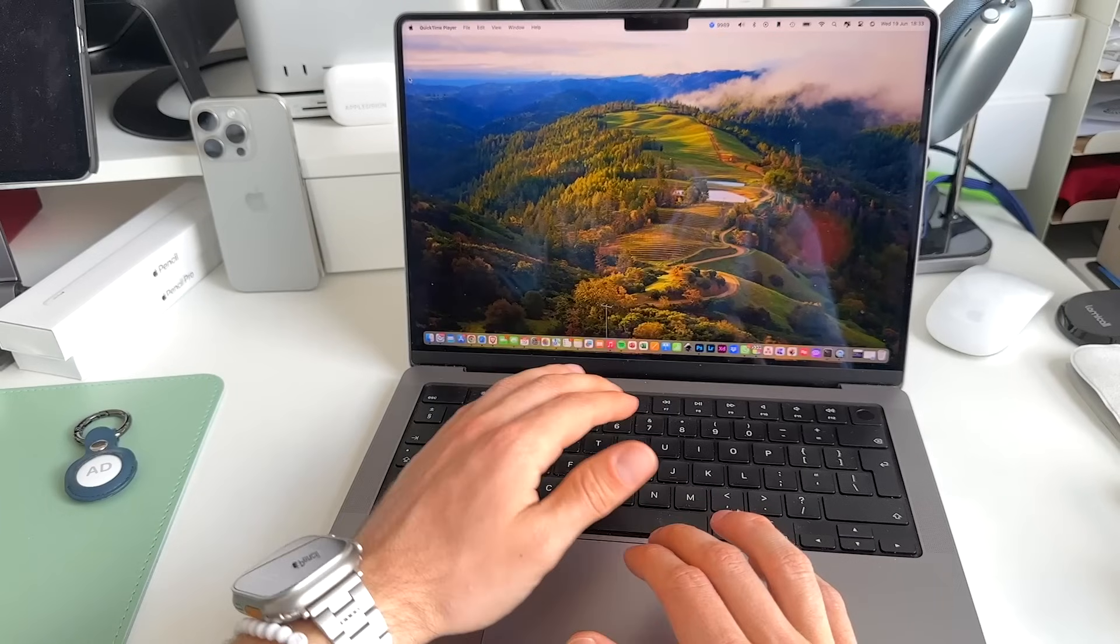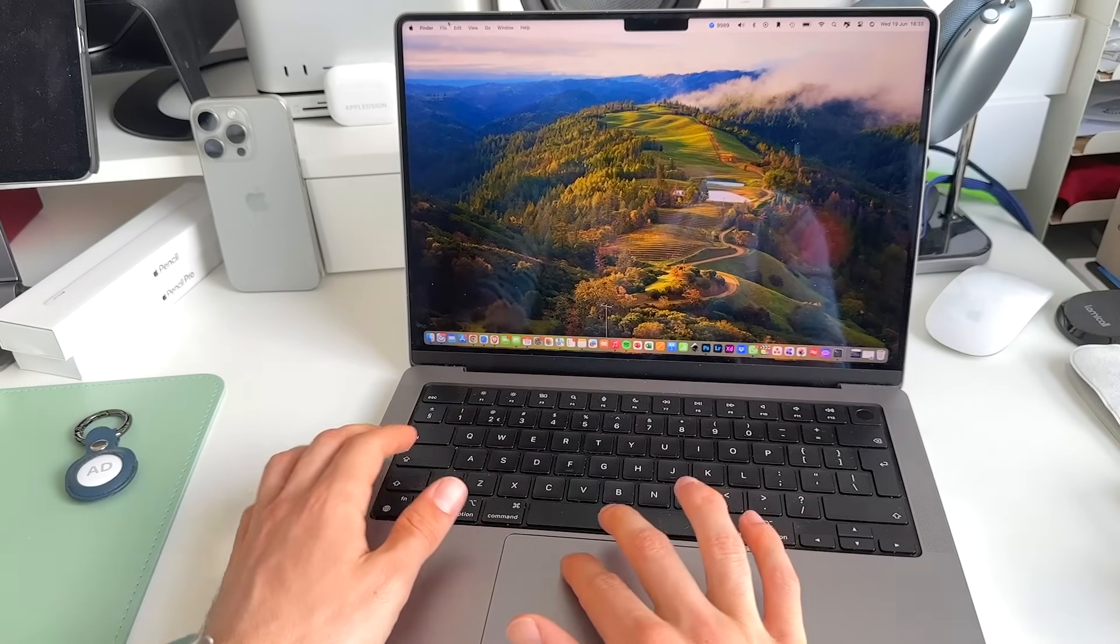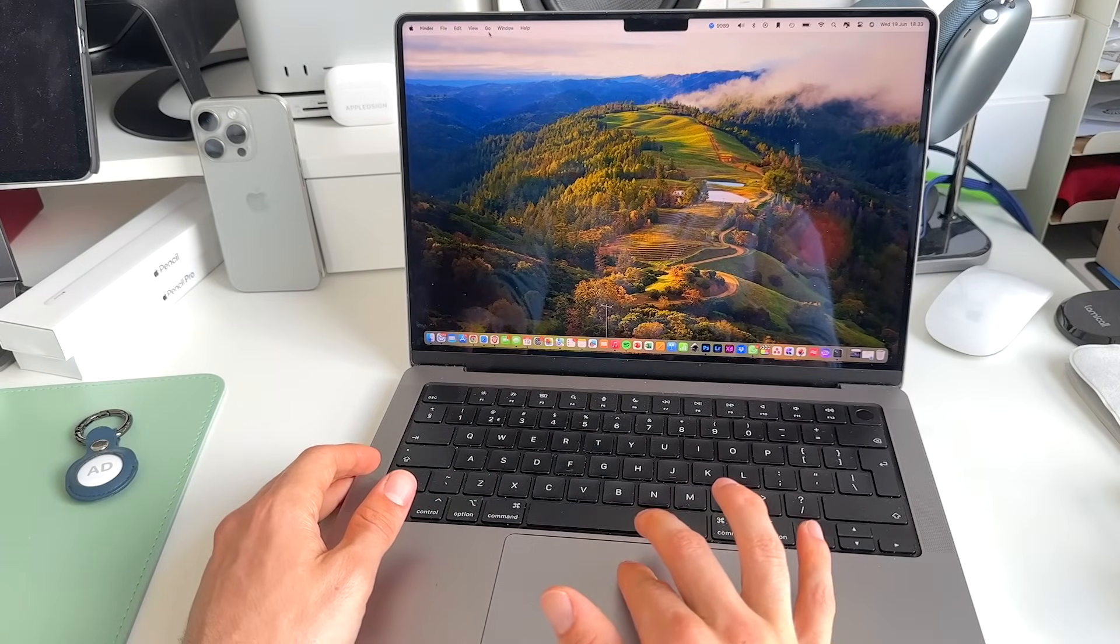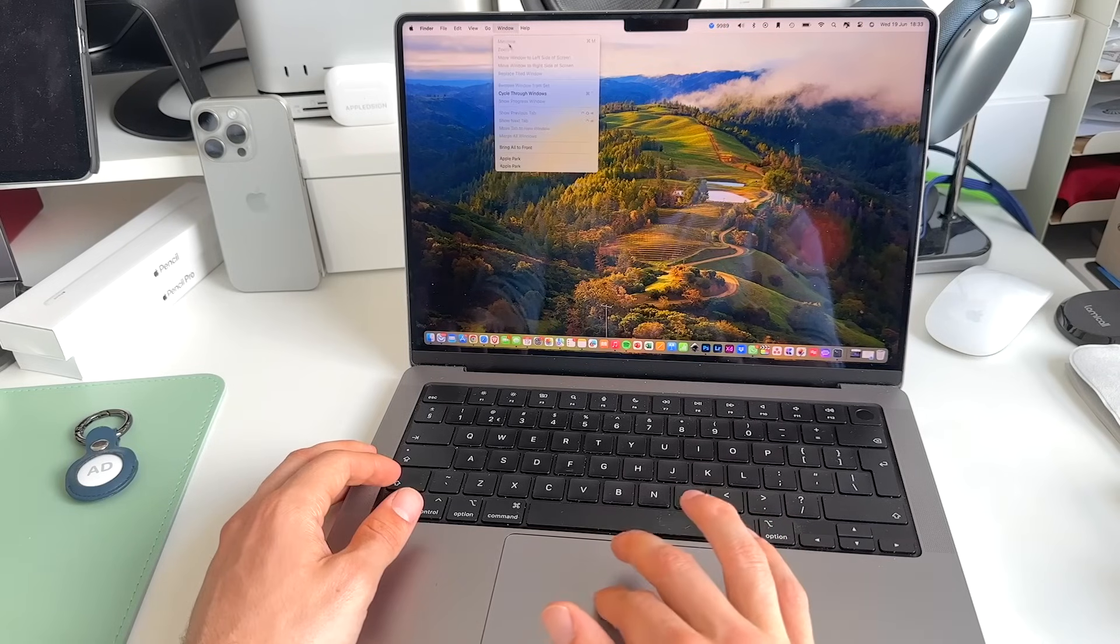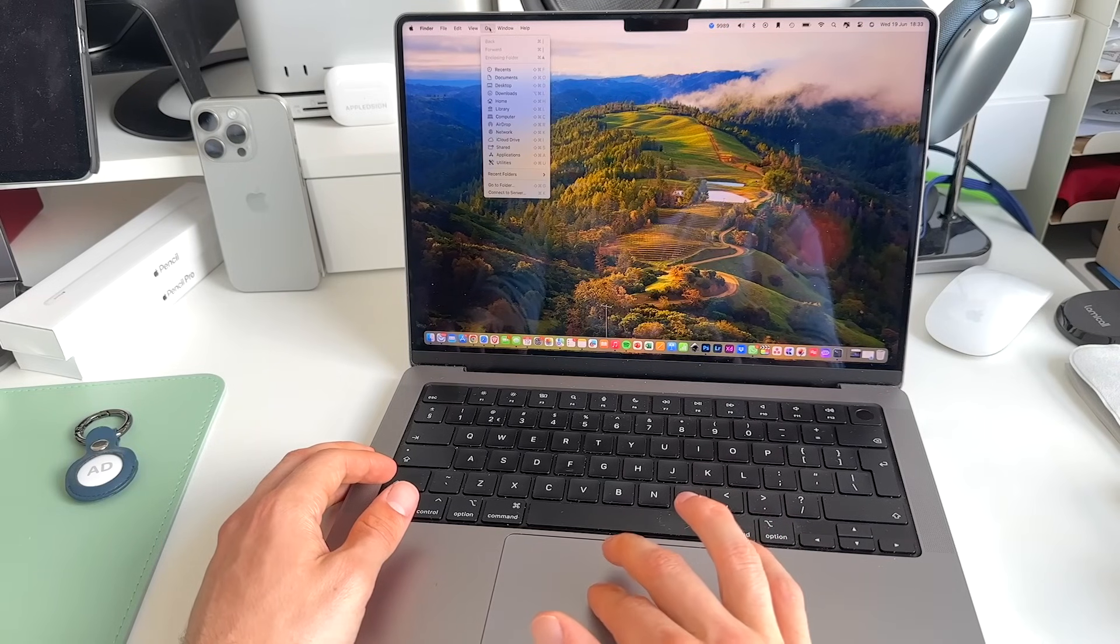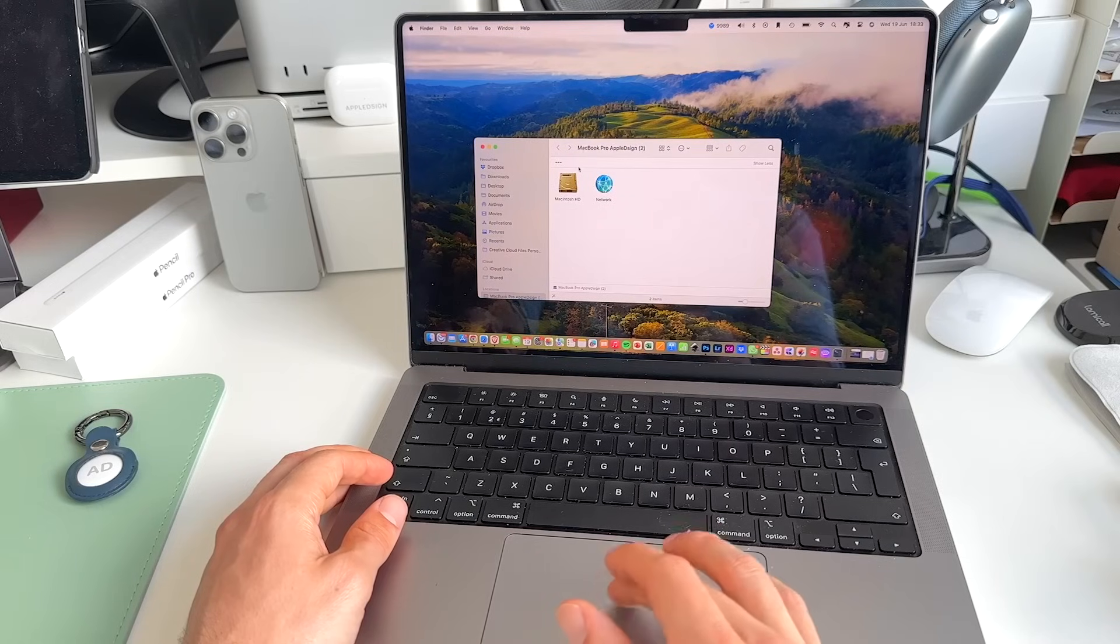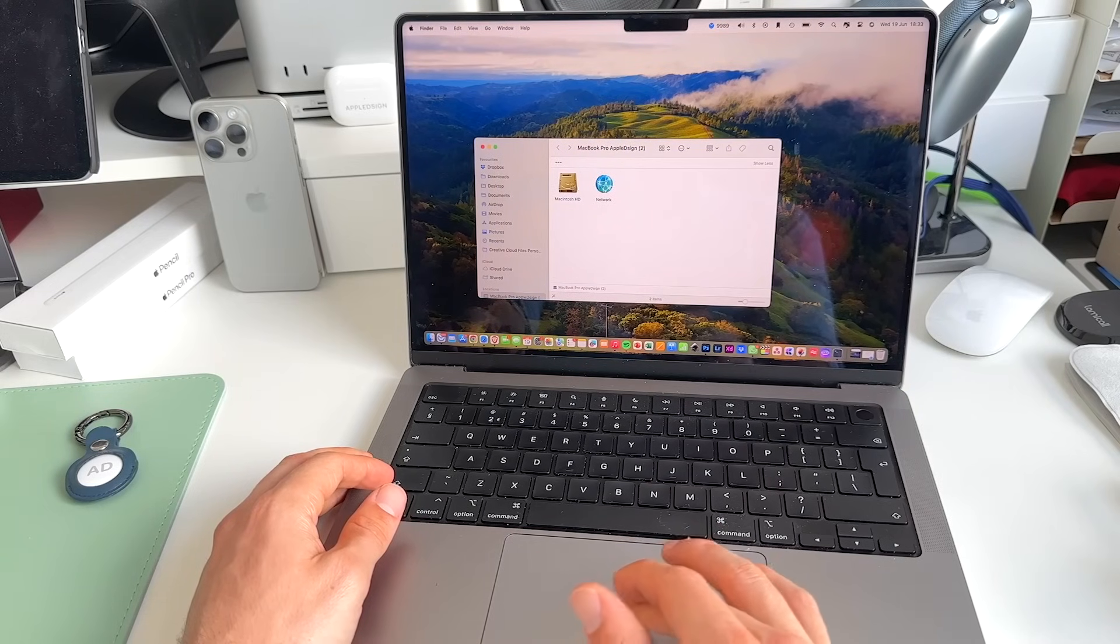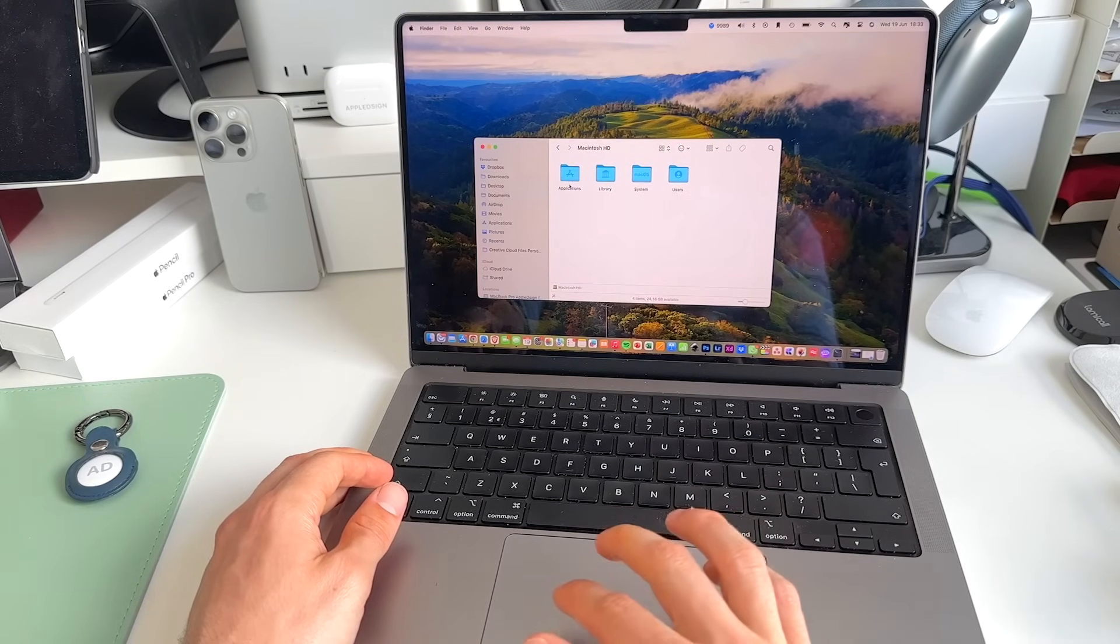What we need to do now is go to the top here to Finder and click on Go. Now we get this list and we go to Computer. Within Computer, we go to our Macintosh HD or whatever your drive is called.